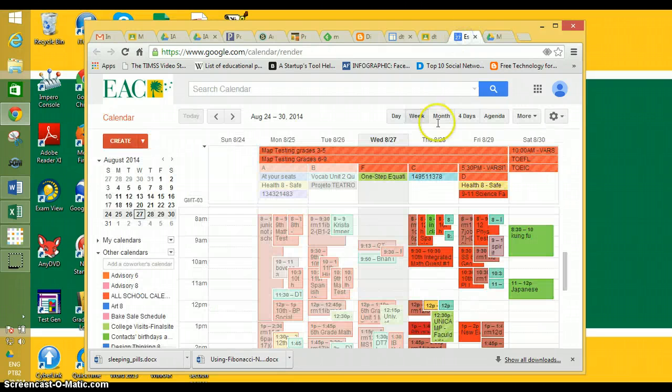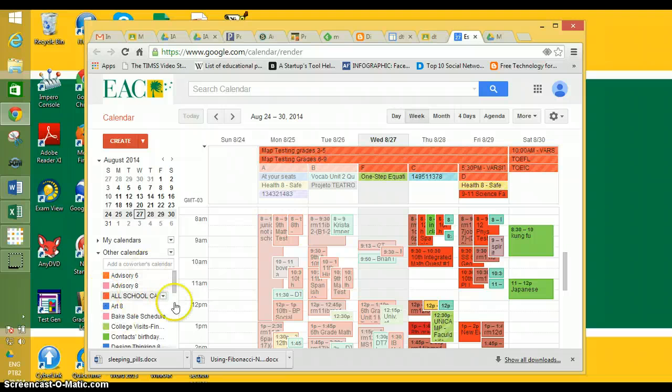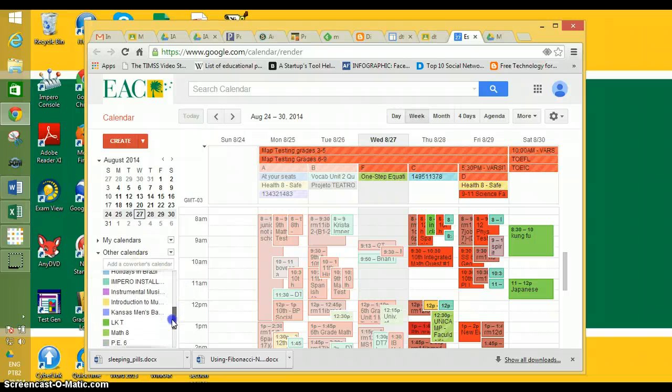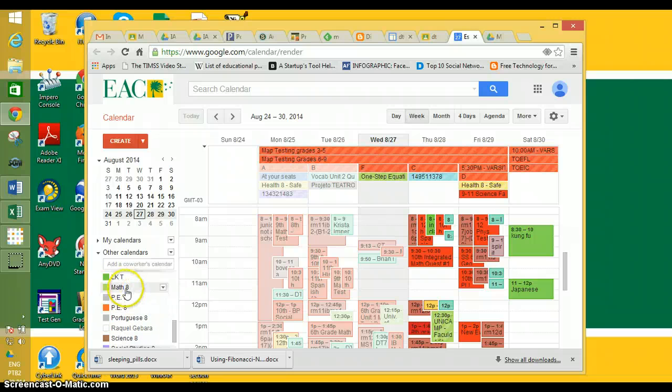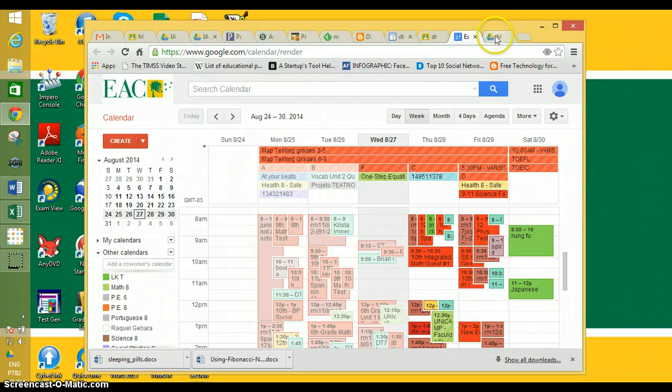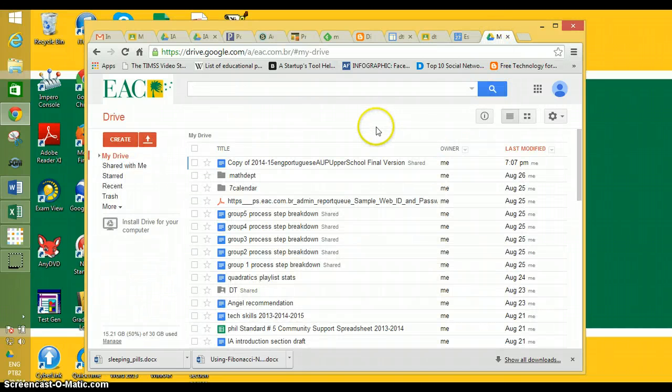I have my classes all here in the calendar. I want to show Mr. Tsubaki that I have done this properly, so I'm going to screenshot it and then put it into a document on my Google Drive.